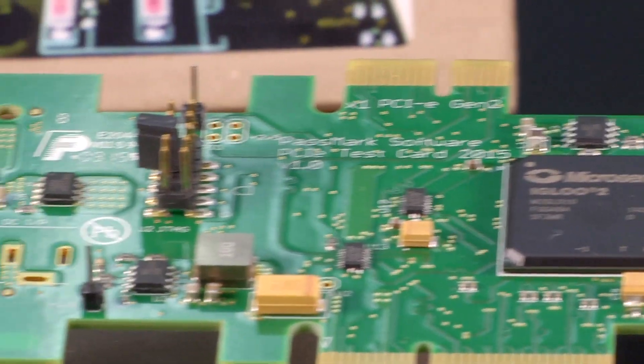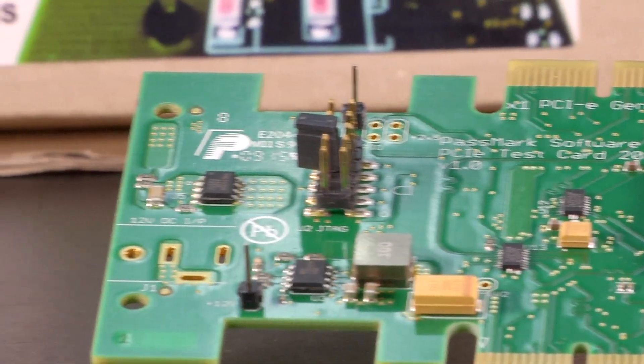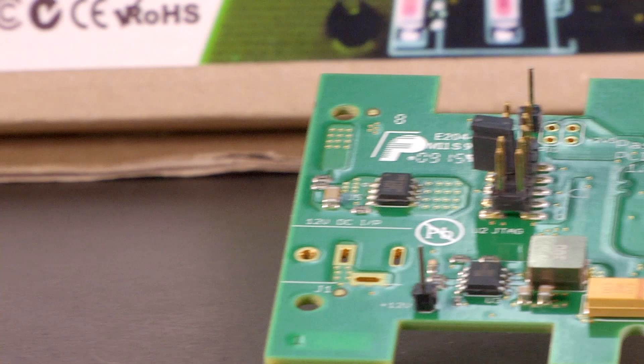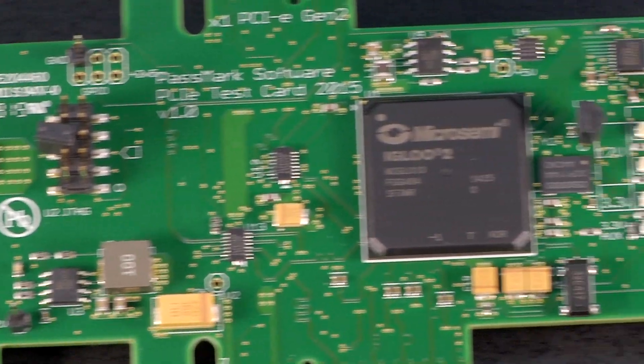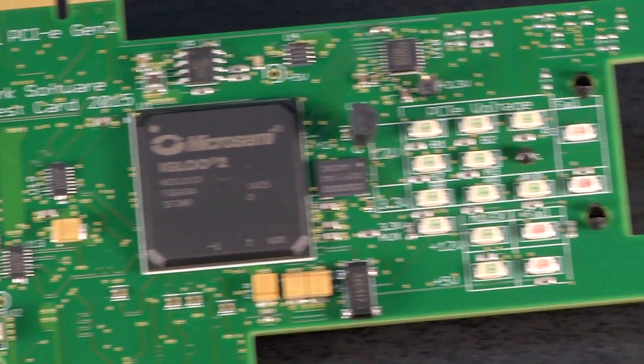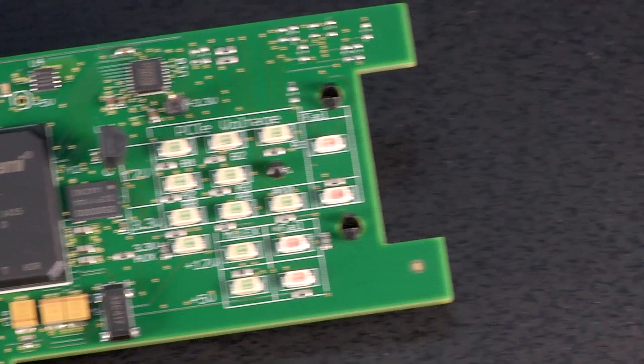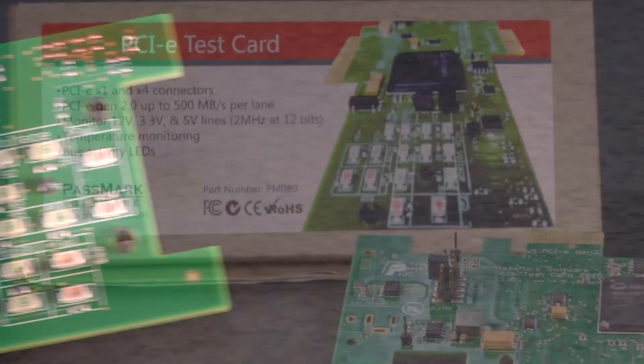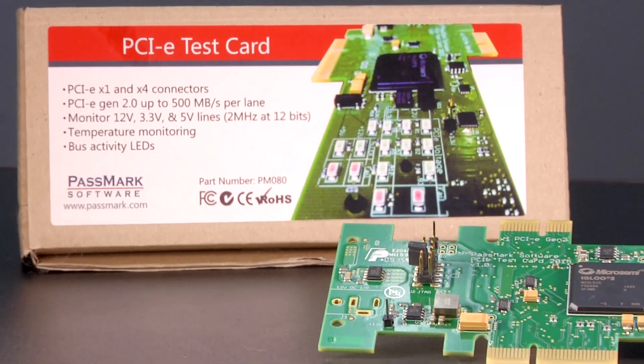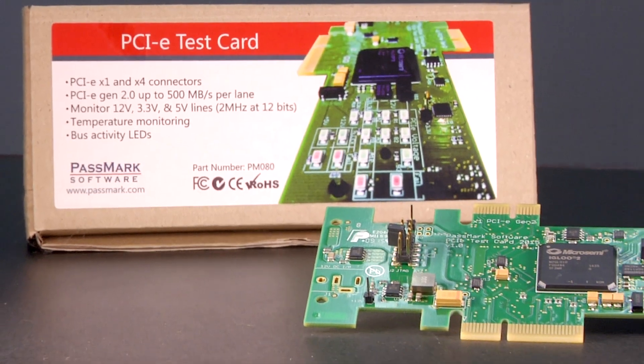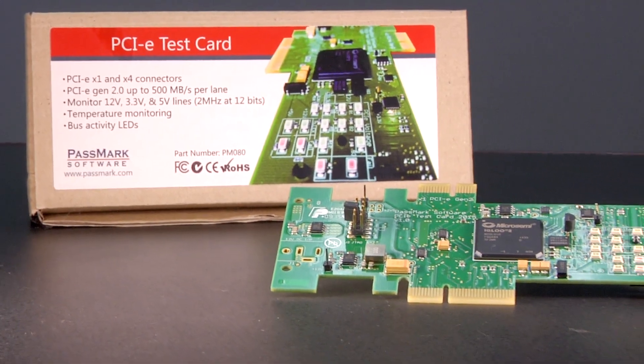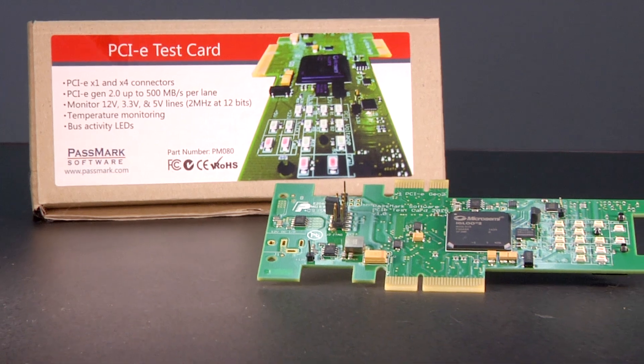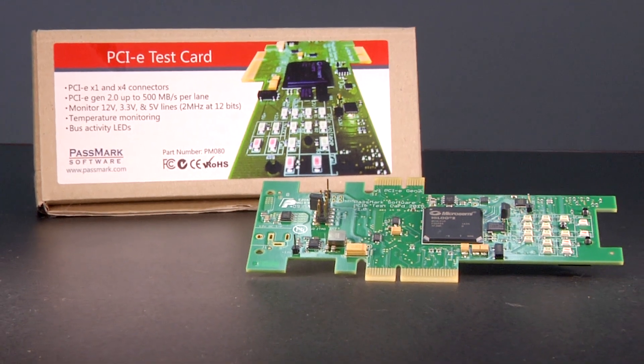Three green 3.3 volt success LEDs and one red 3.3 volt failure LED. And finally two power supply green voltage LEDs along with two red failure LEDs. Essentially, just by glancing at these LEDs, you can tell whether all the voltages on the card are good or not.